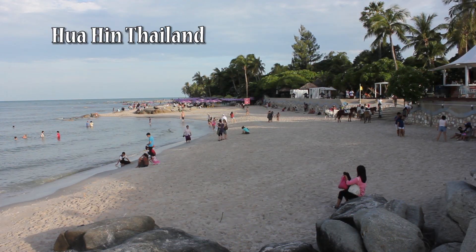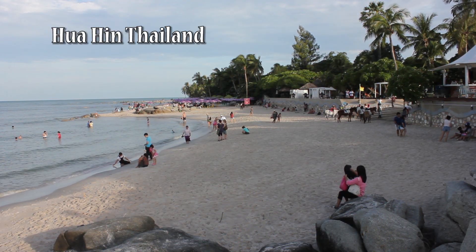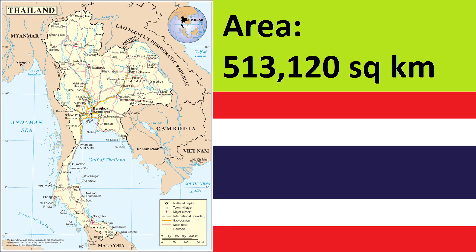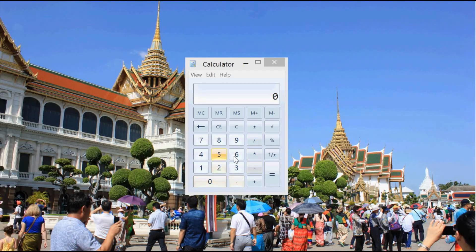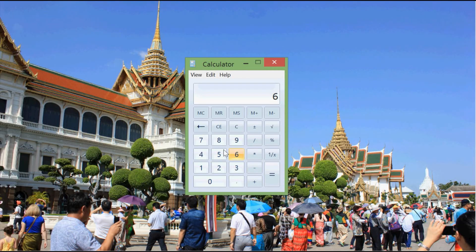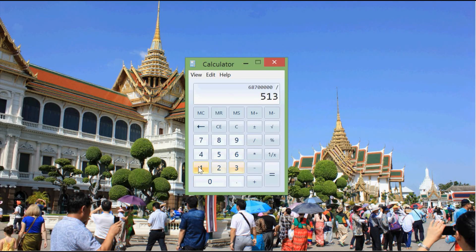For example, as of 2014, Thailand had a population of 68.7 million people spread over 513,000 square kilometers. When you divide 68.7 million by 513,000 square kilometers, you get a population density of 133.8 people per square kilometer.